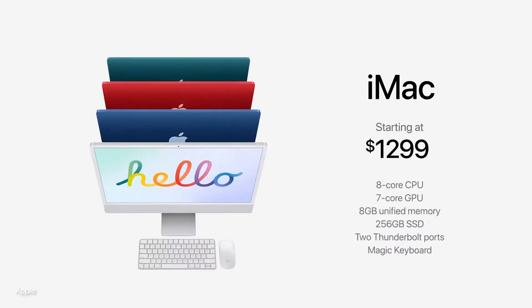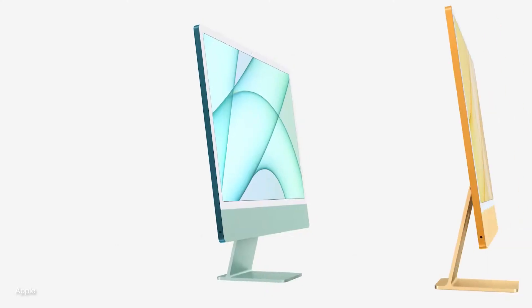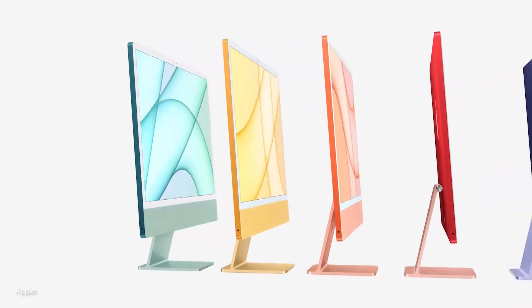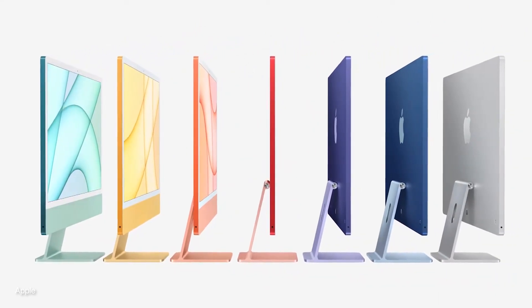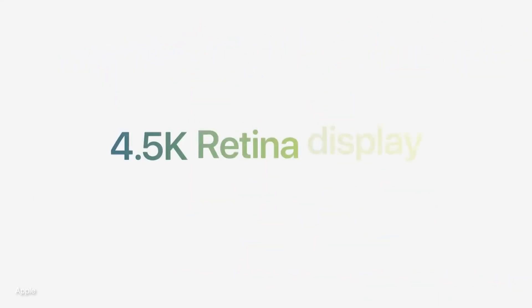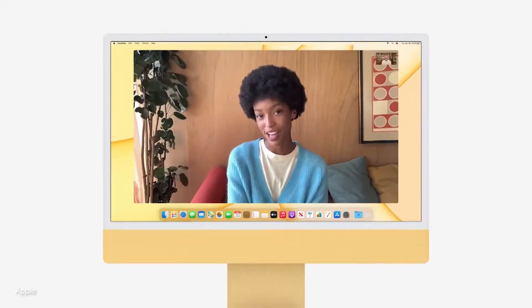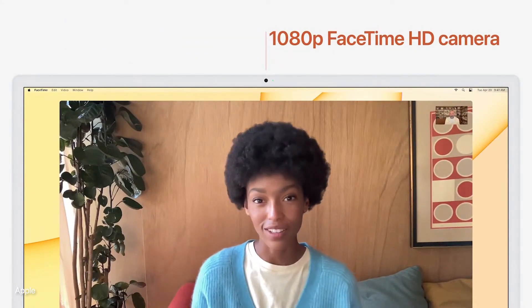The base model starts at $1299, and the premium model with a 512 SSD costs up to $1699. It's difficult to justify the cost of this product with the same specs as other more affordable Macs. However, you won't find a comparable 4.5K display with webcam and mic for the price this Mac offers.